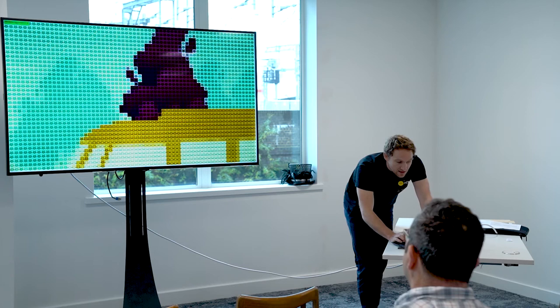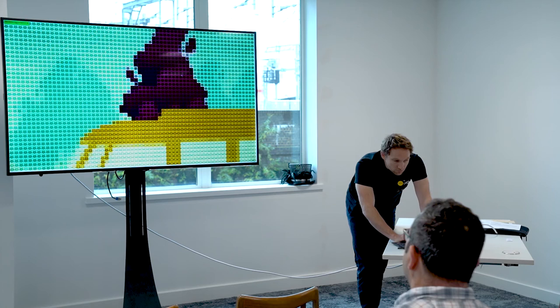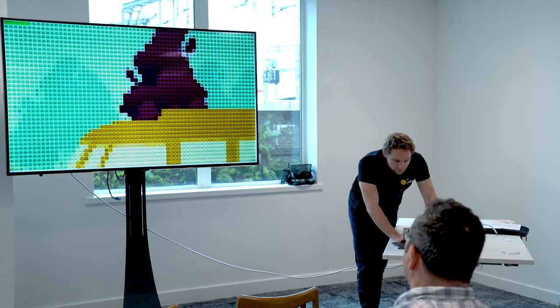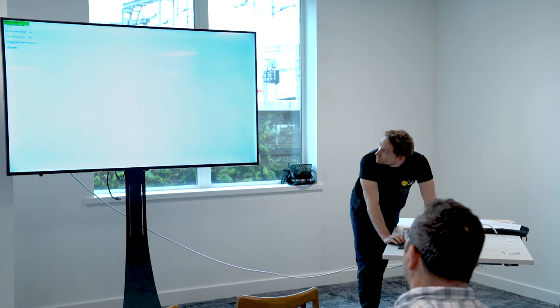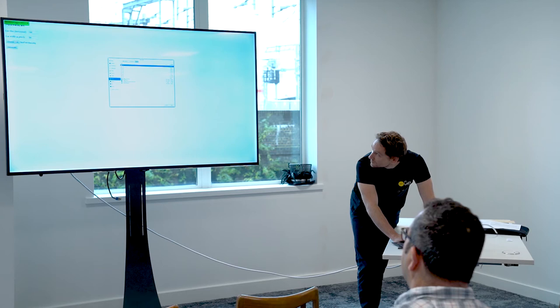We achieved vertical scalability. We just upgraded the underlying instance class and it worked.